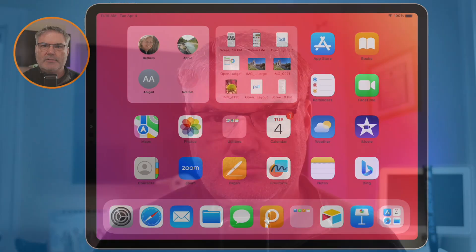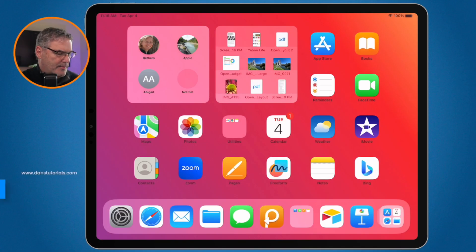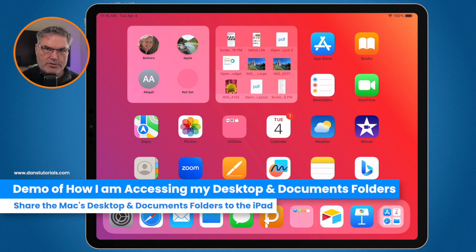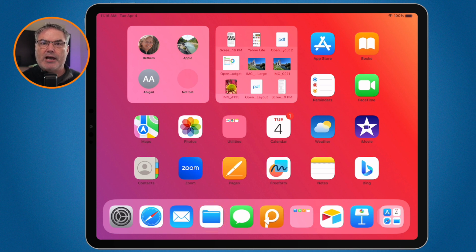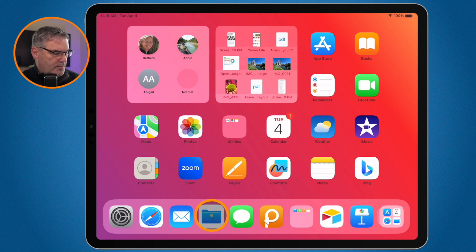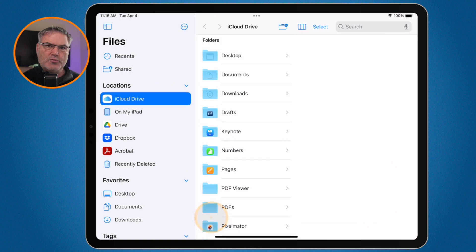We're first going to take a look at my iPad. I'm going to show you that I can access my desktop folder and my documents folder directly from my iPad. Let's go ahead and open up the Files app — it's in my dock. The Files app is where you can access different files on the iPad. It's much like the Finder on a Mac.